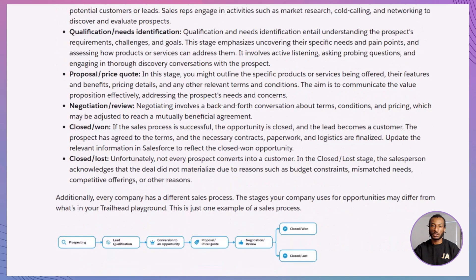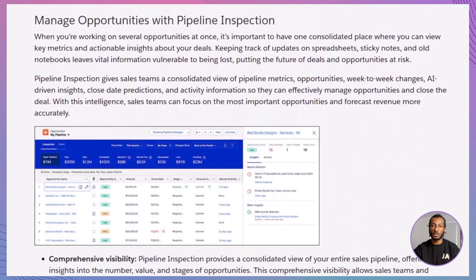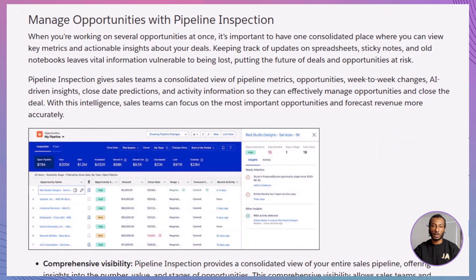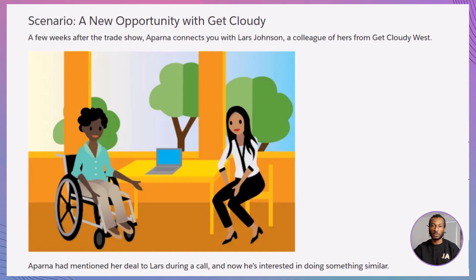Managing several opportunities can feel like juggling, but Salesforce simplifies this with pipeline inspection. This tool gives you a consolidated view of all your deals, key metrics, and insights. It's like having a bird's-eye view of your garden, so you know which plants need more attention. The inspection page highlights metrics, forecasts, and AI-driven insights to help you focus on high-value activities and close deals faster.